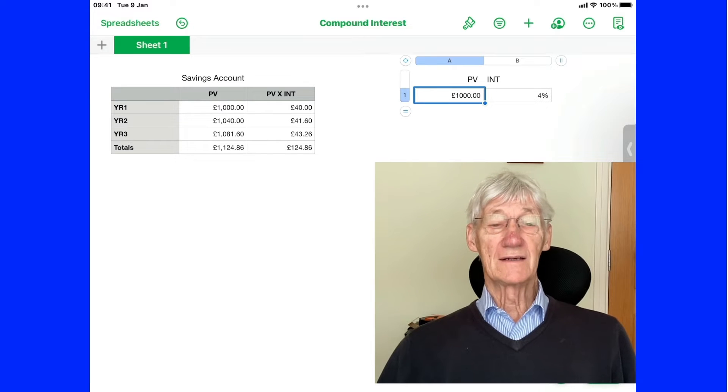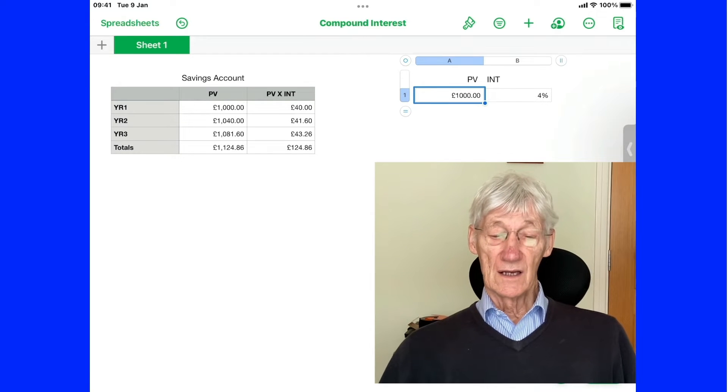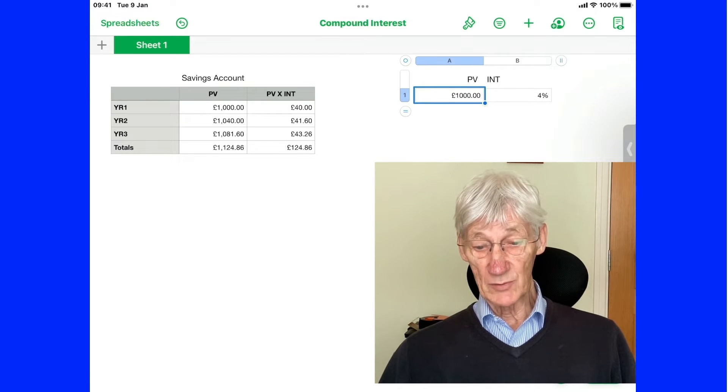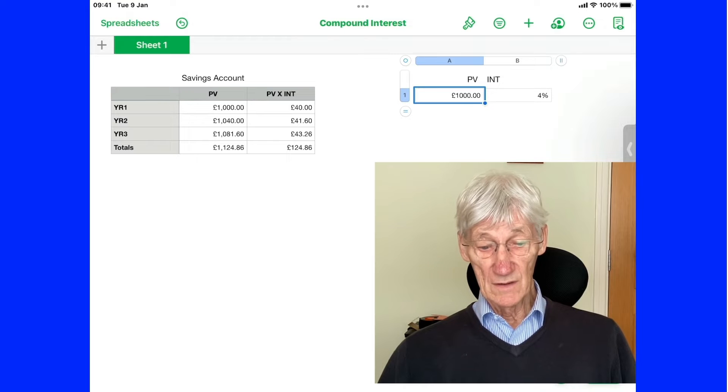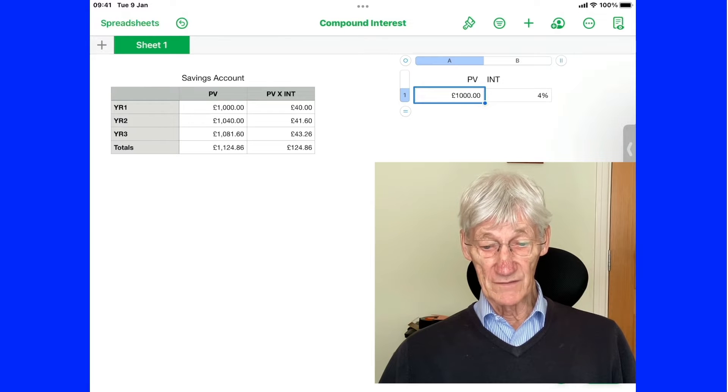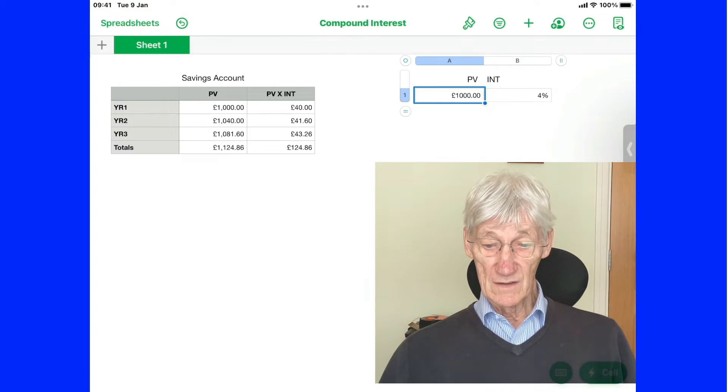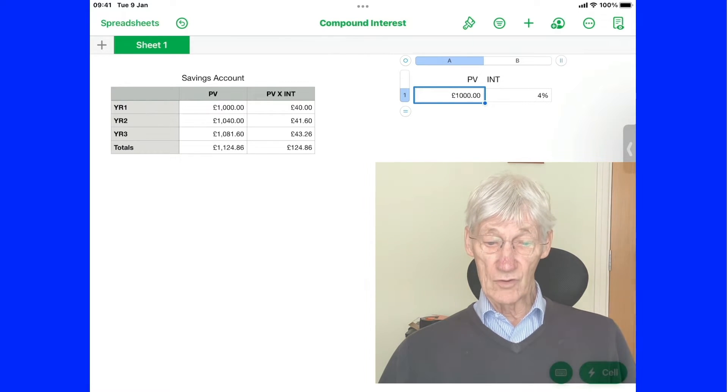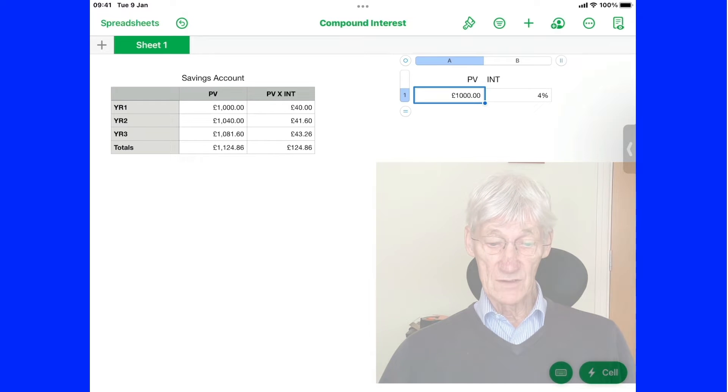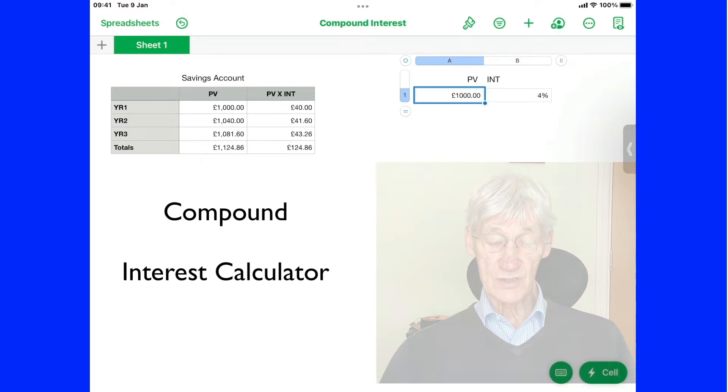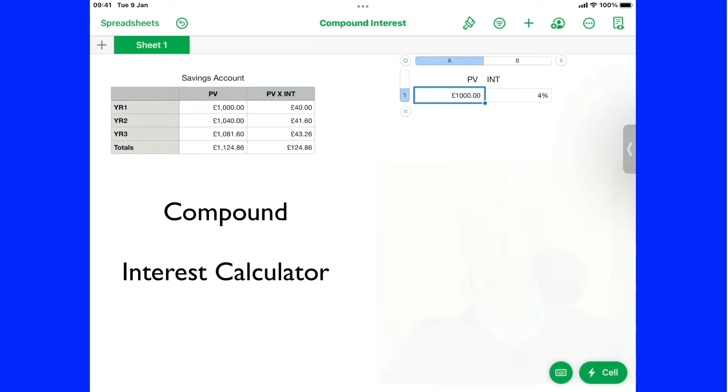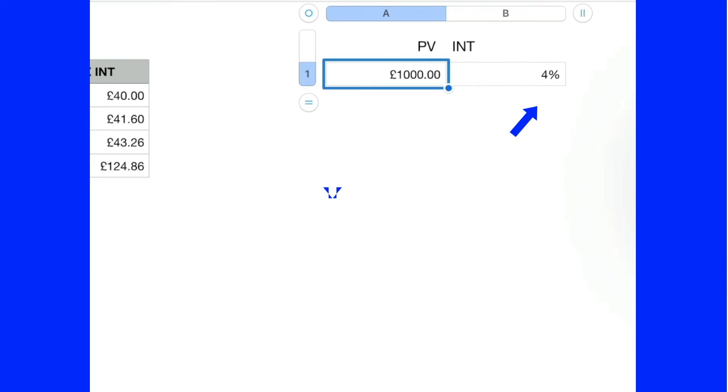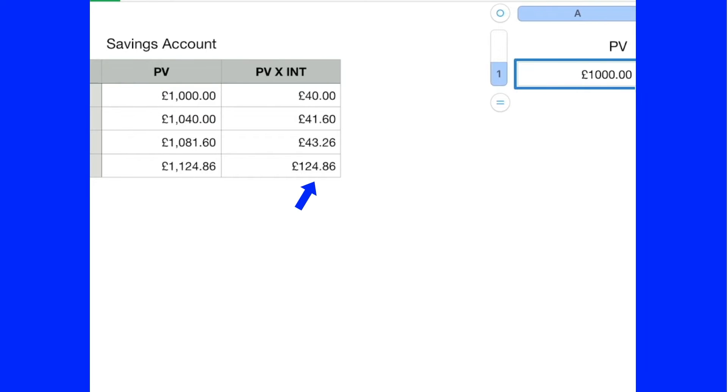Hi, you are looking at a table that I have created for compound interest. In other words, if you wanted to go and buy a savings account and you've got a certain rate, in this case 4%, for an investment of £1,000, at the end of it, it will tell you that you've earned £124.86 over the three years.